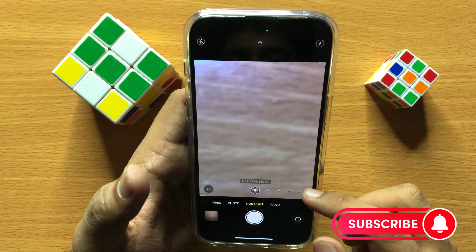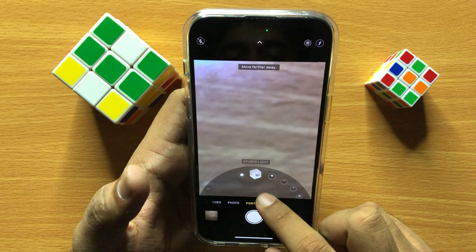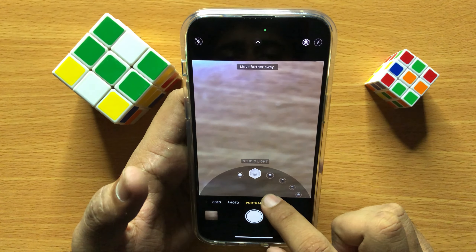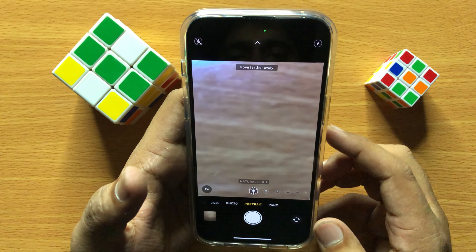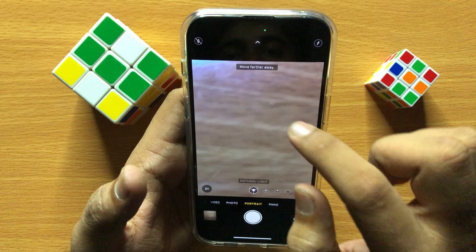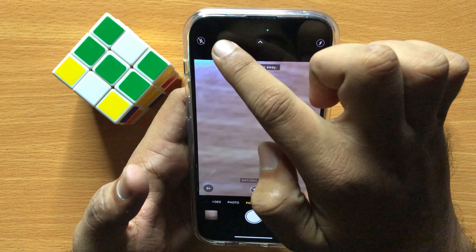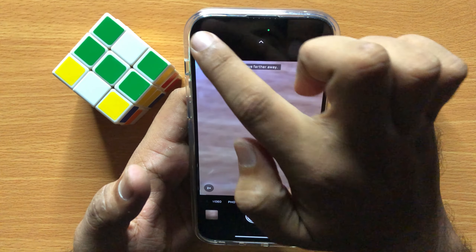After that, select a filter. And after selecting the filter, choose if you want to turn on or turn off the flashlight.